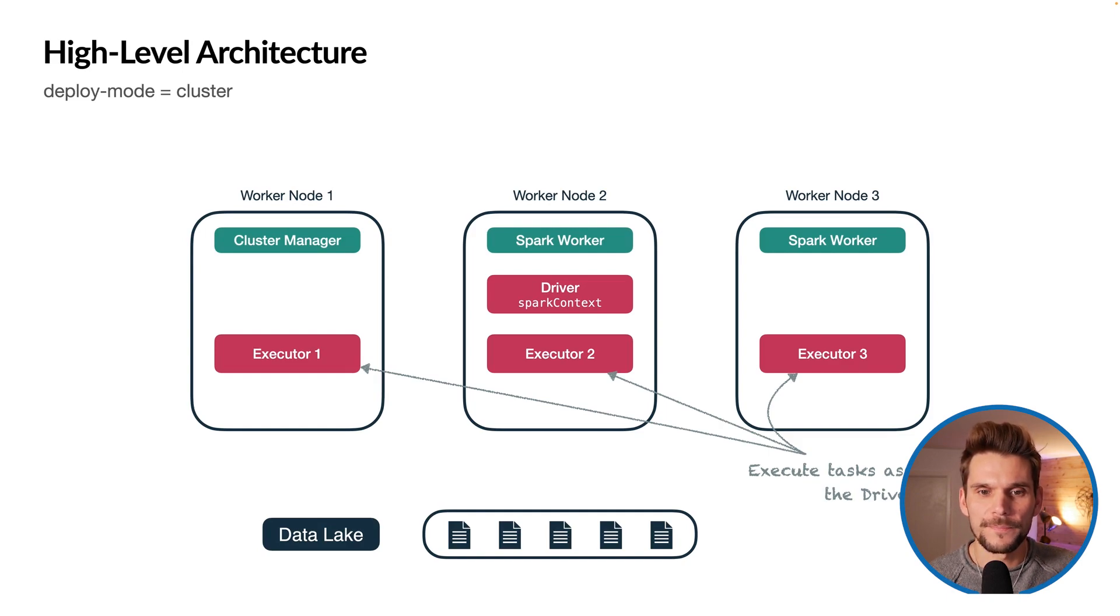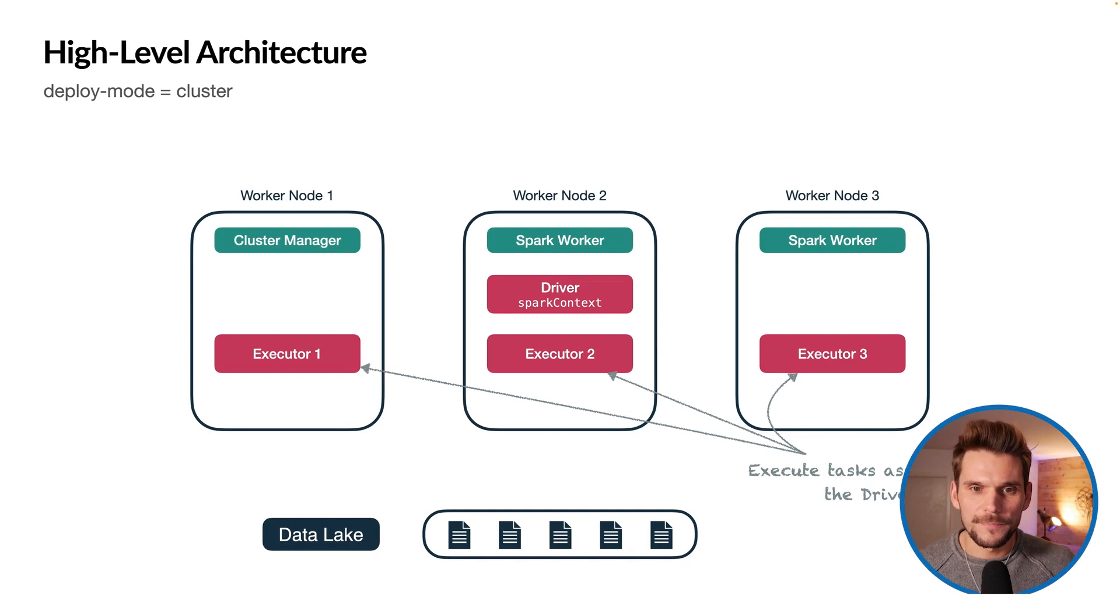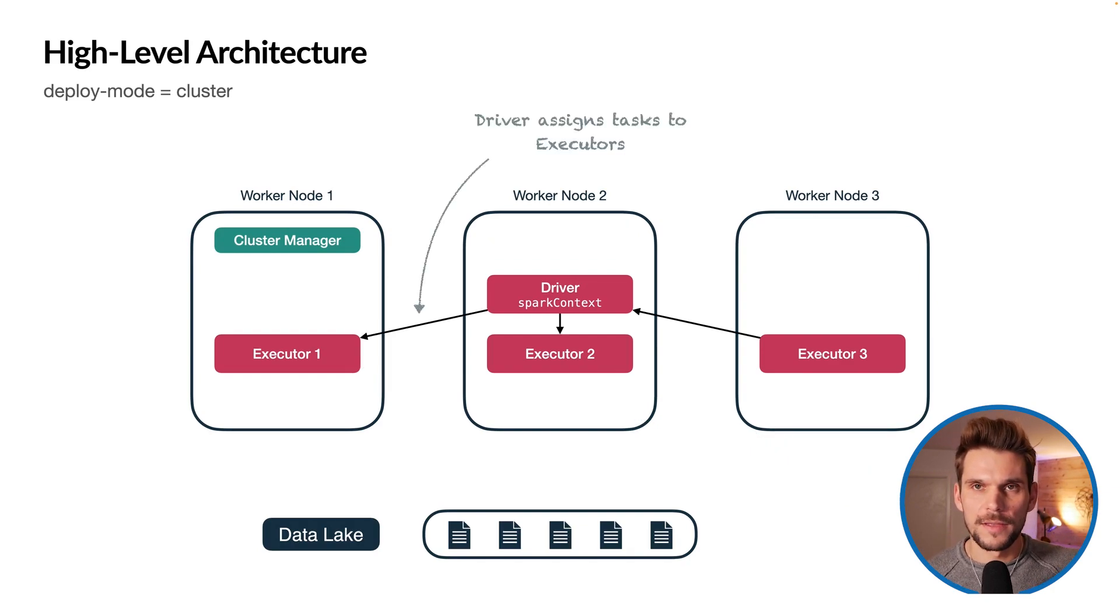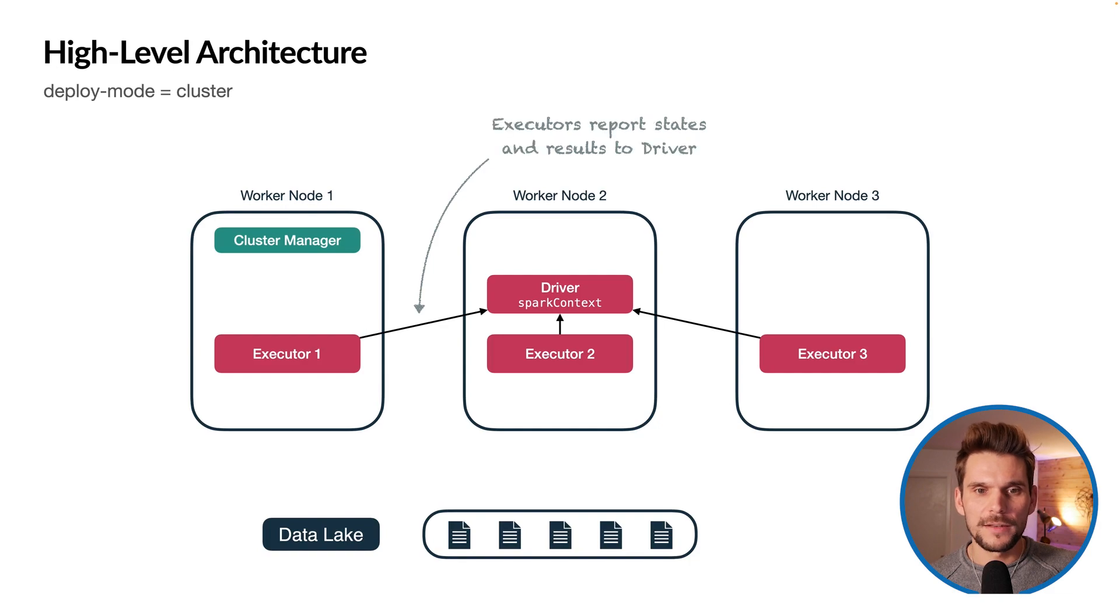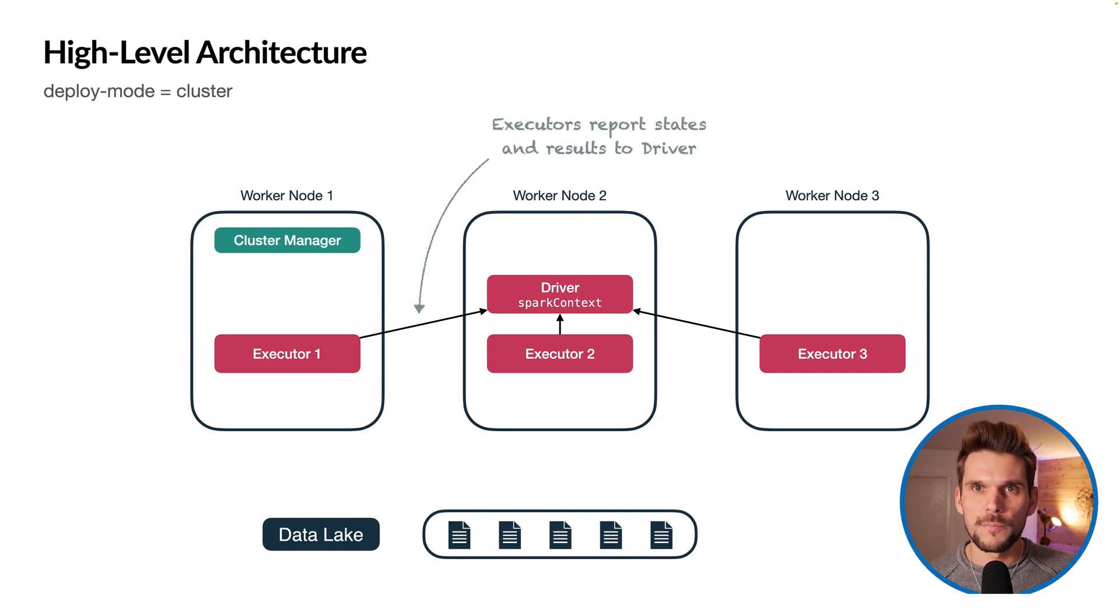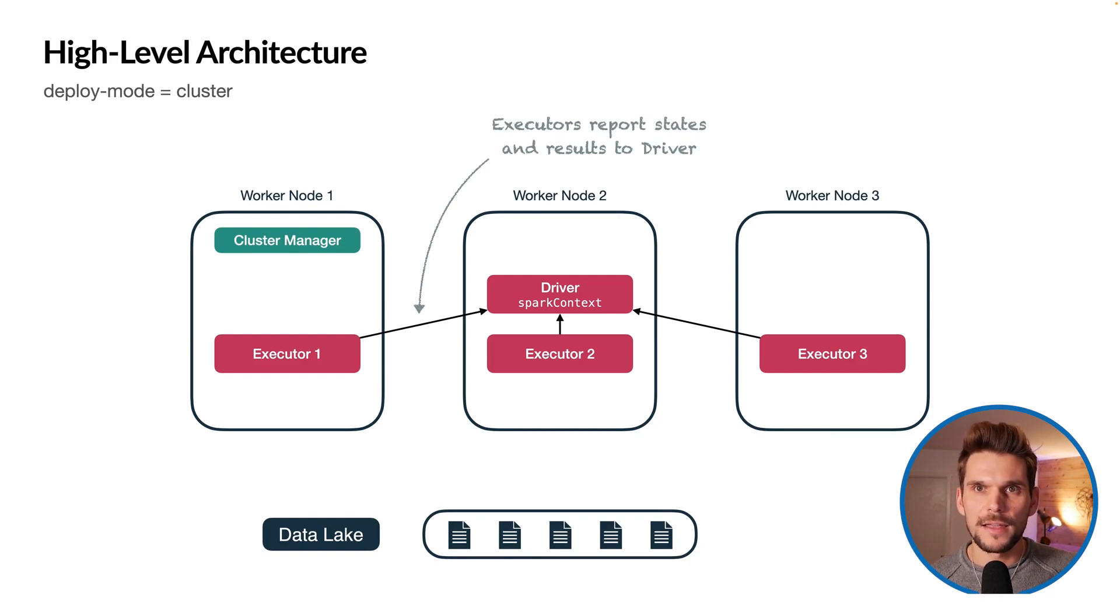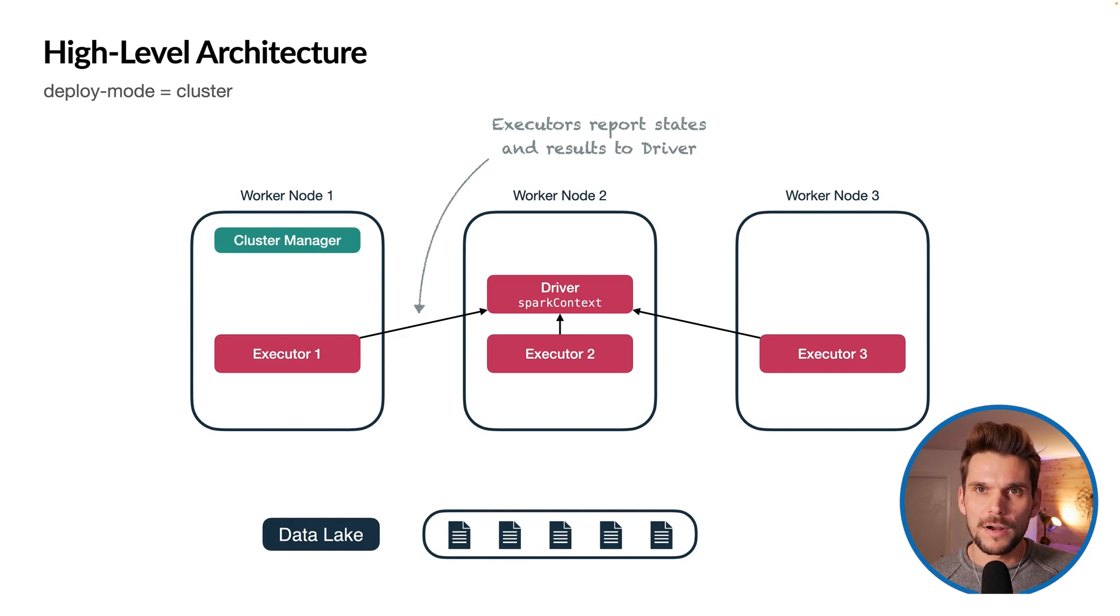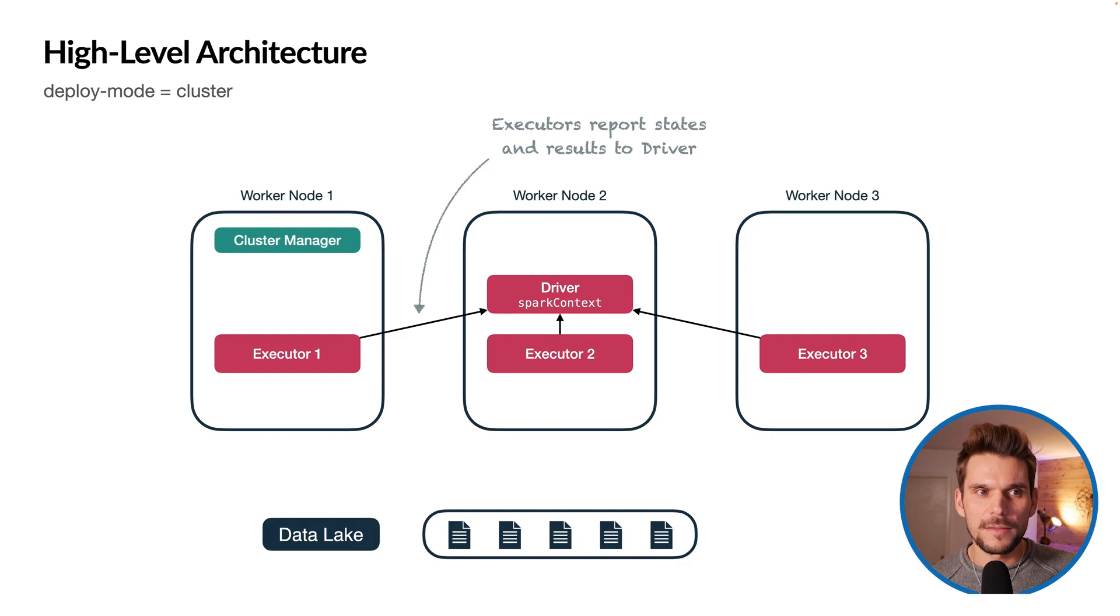The driver will send tasks to the executors that they need to evaluate and the executors will report back the states and results to the driver. And that's basically how an Apache Spark application is deployed on a cluster.